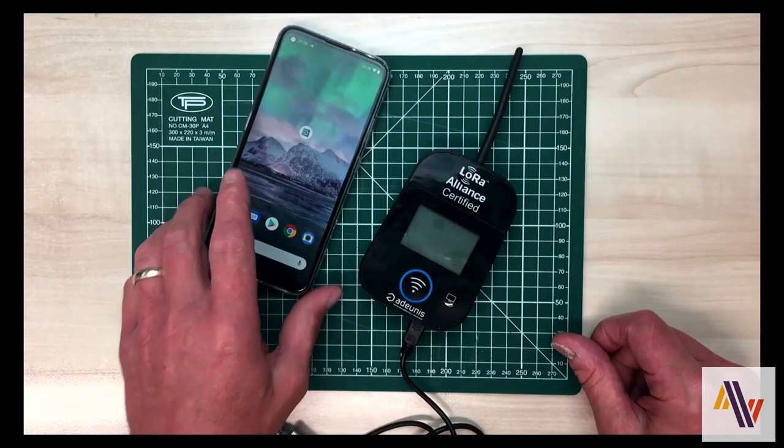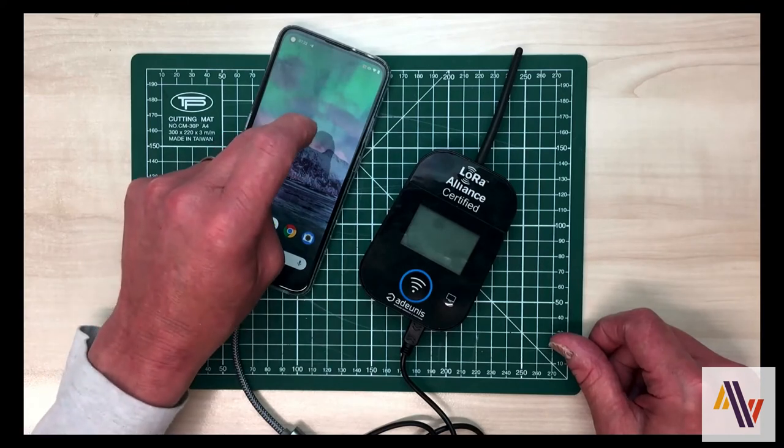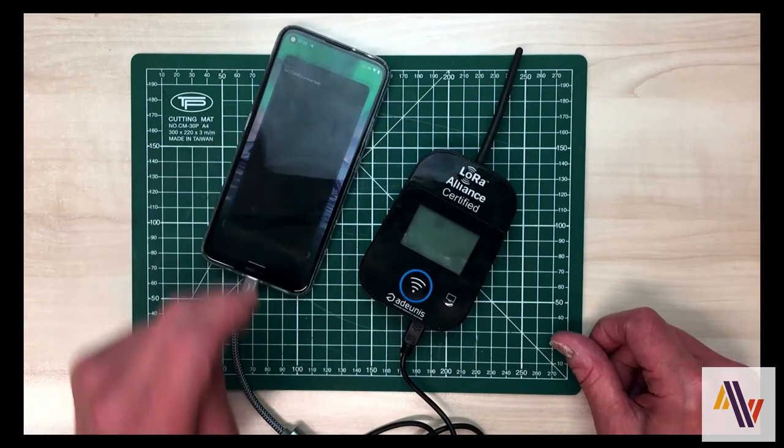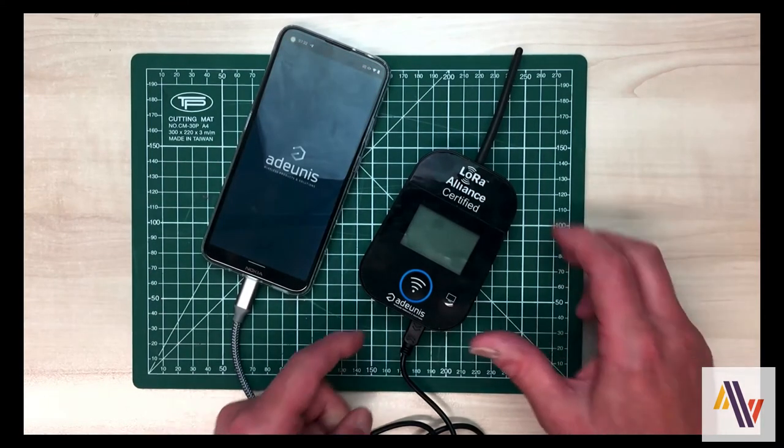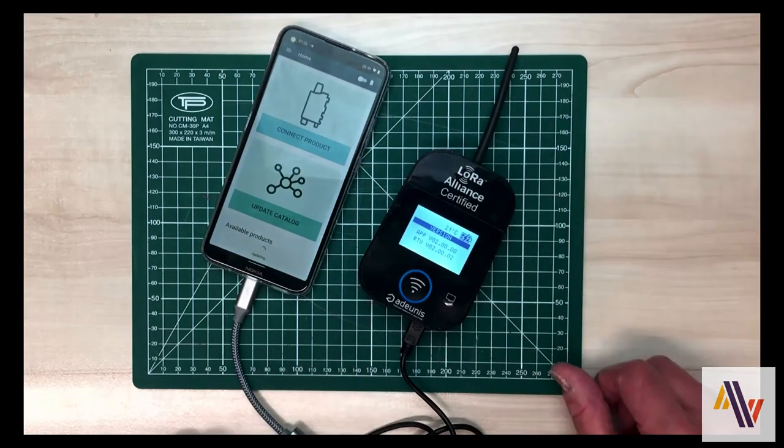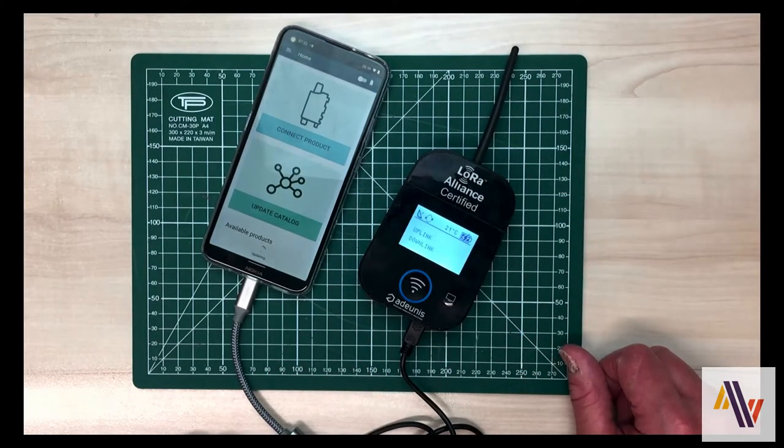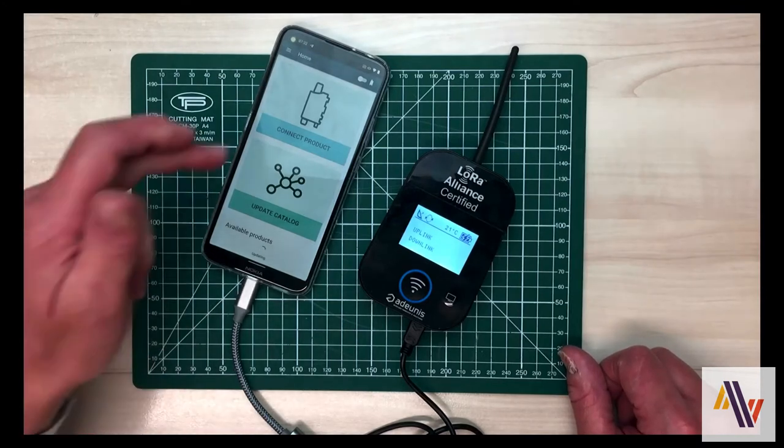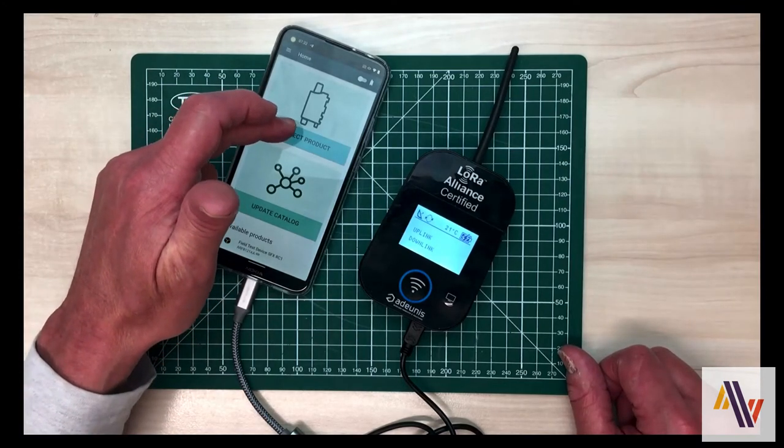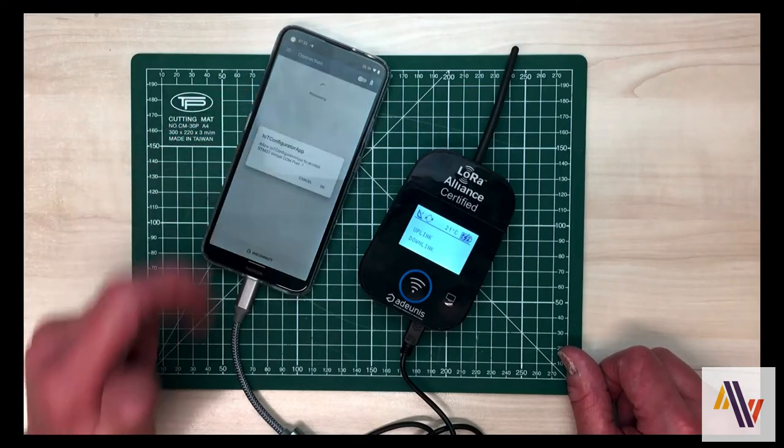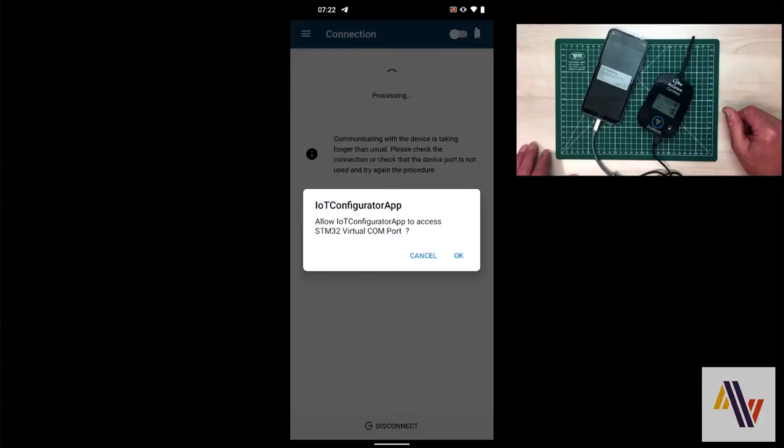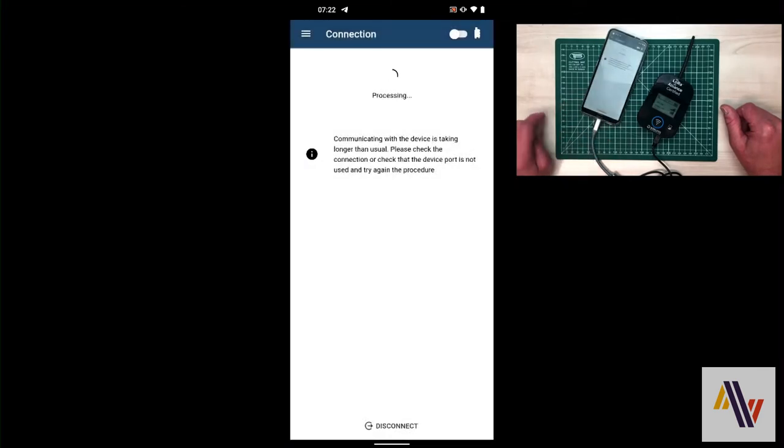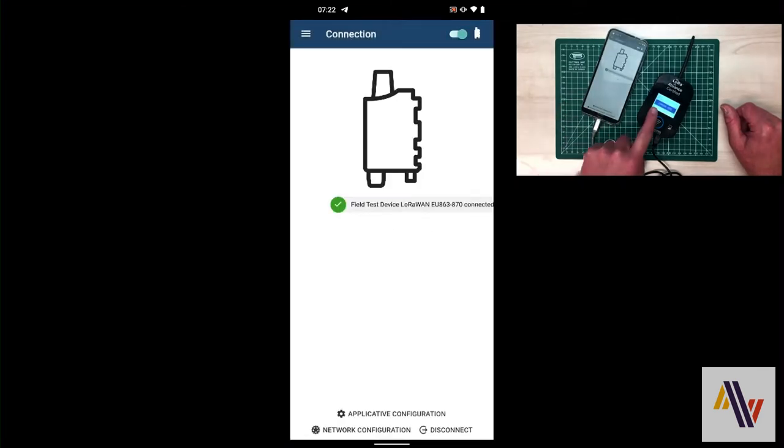On the Android phone, start the app and turn on the device. After a few seconds, press the connect button on the app and accept the request to allow COM port access. The field test device now shows command mode on the screen and this is reflected in the app.